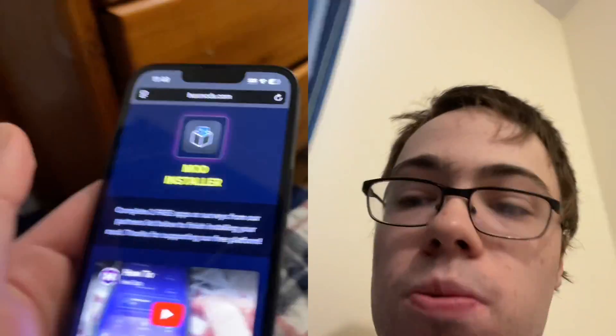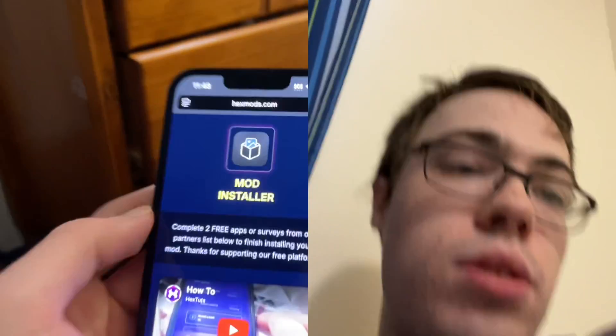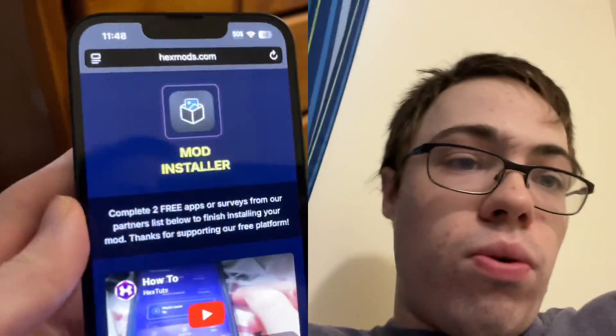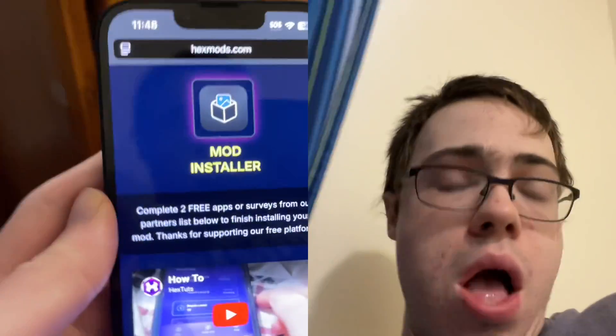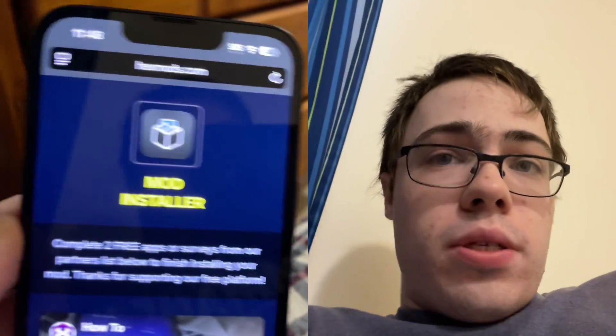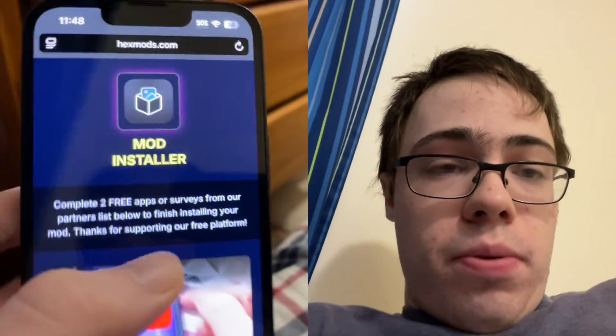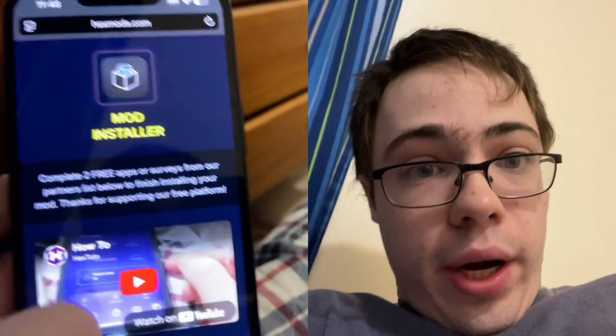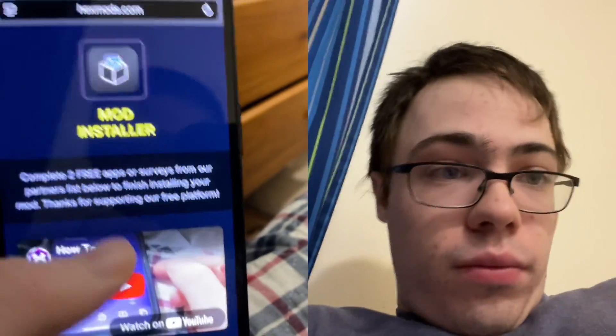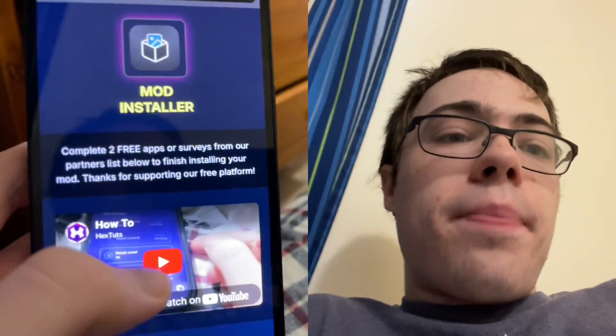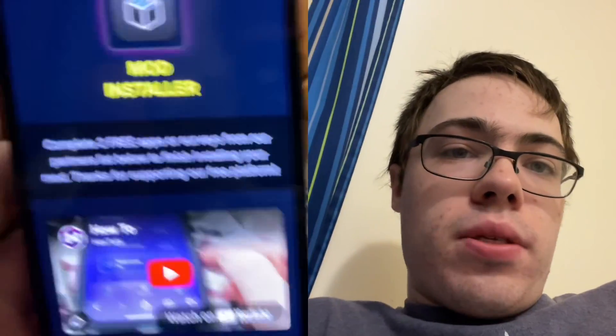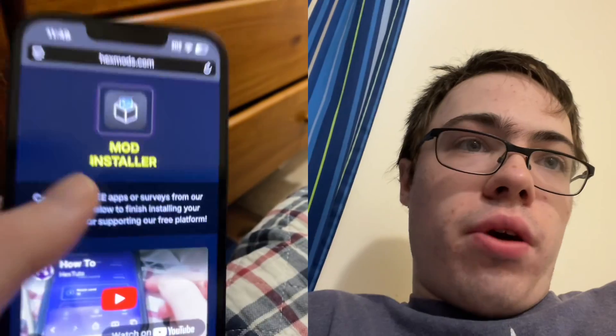So that's the website, guys — hexmods.com, that's where you can download this. Super cool. So definitely go ahead and try it out. It's totally updated, and no one can stop you because it's updated.